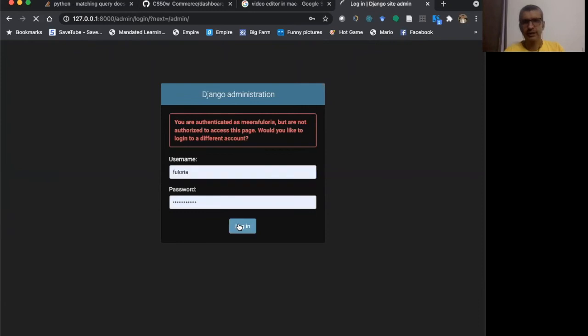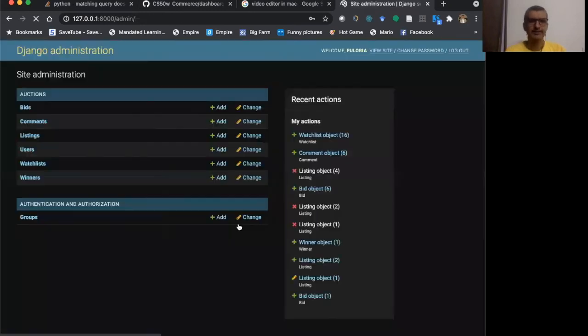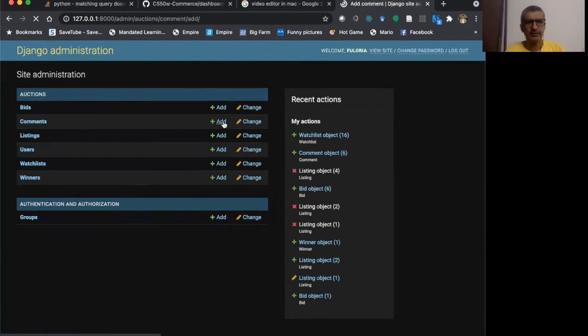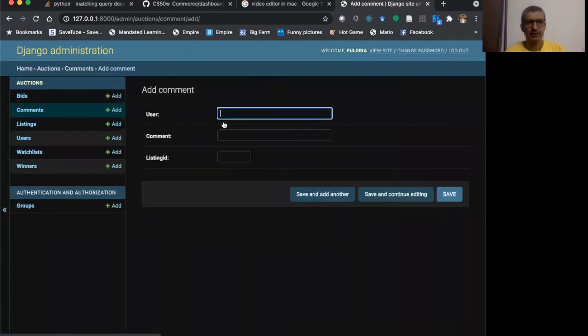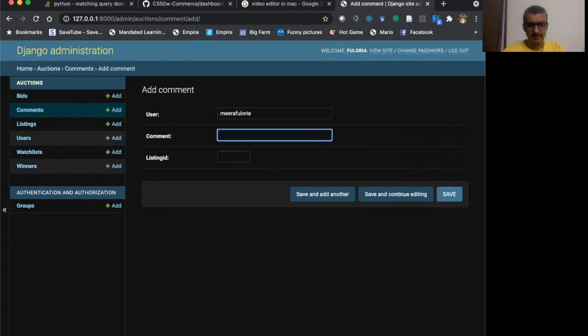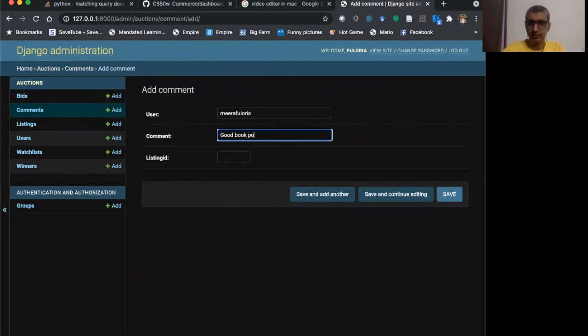Once I log in, I can make all these changes. I can add comments. For example, if I want to add comments for Floria, I can do that. Good book posted.